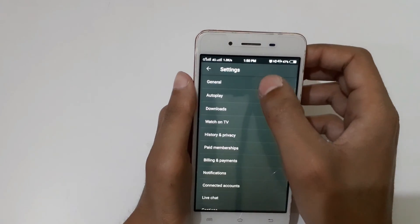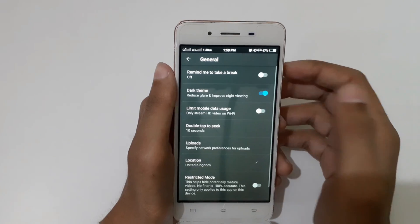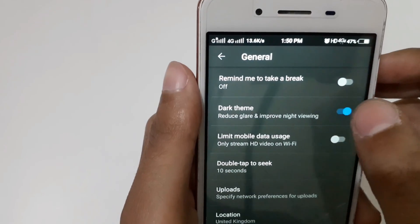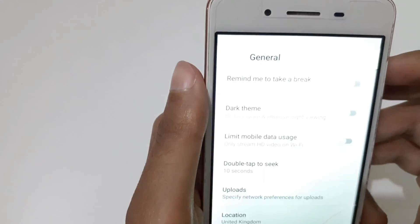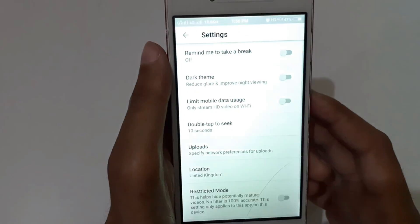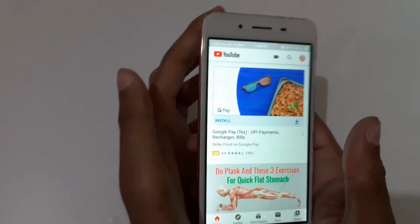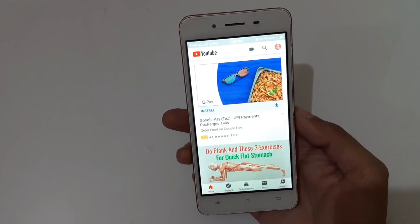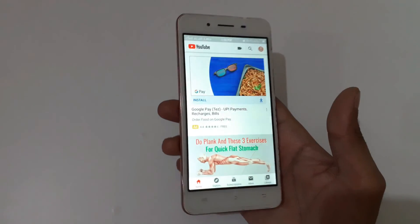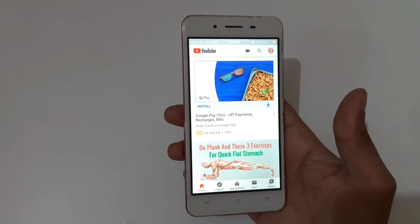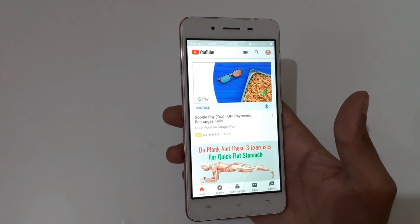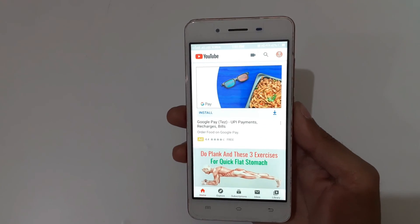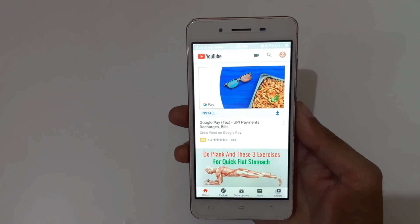Tap on it to disable it. So guys, this is the easy method to enable dark mode in the YouTube application on your Android phone easily. Thanks for watching — if you have any query, let me know in the comment section below.